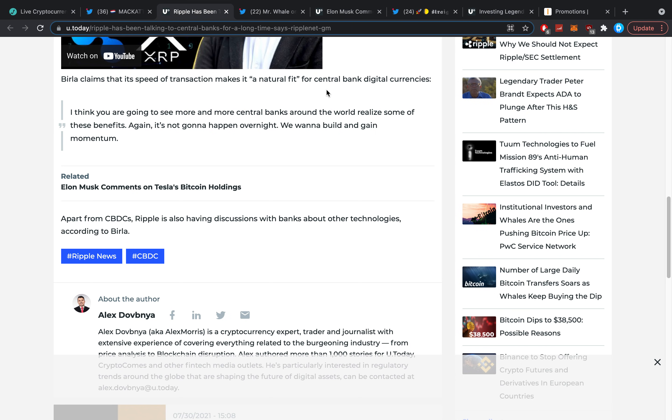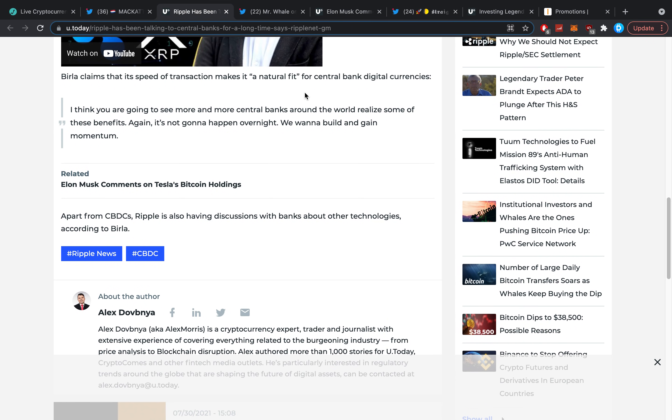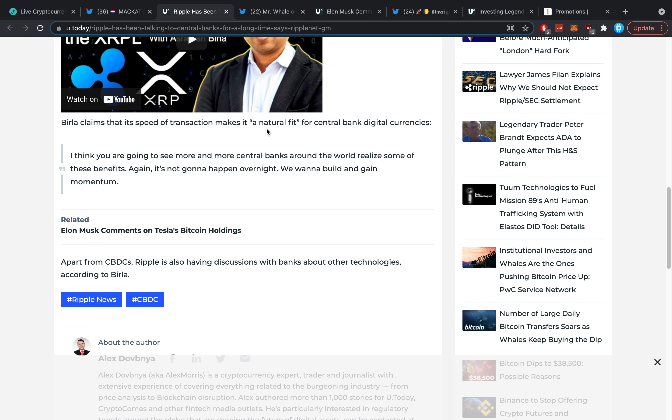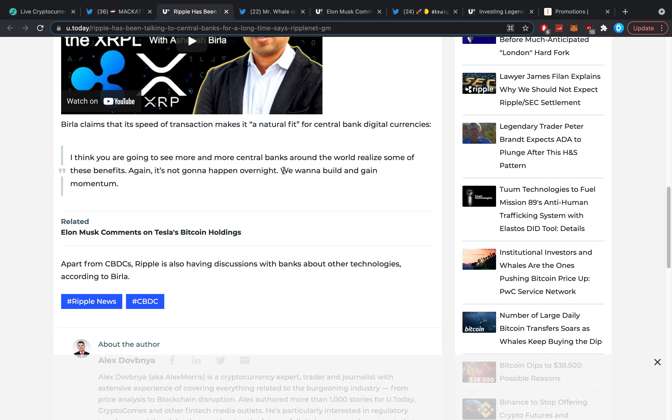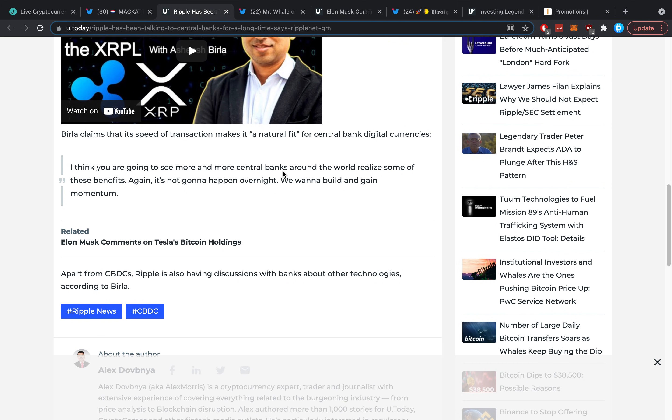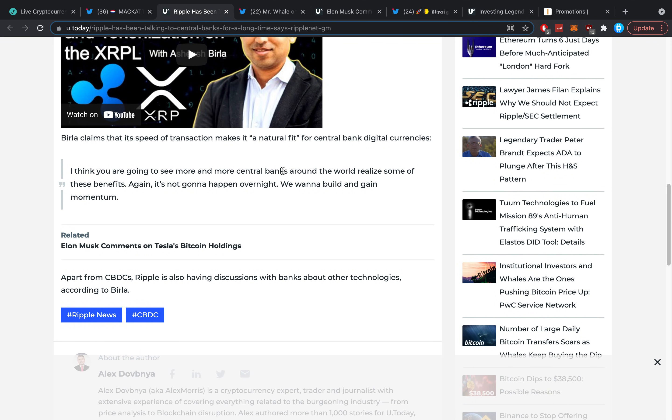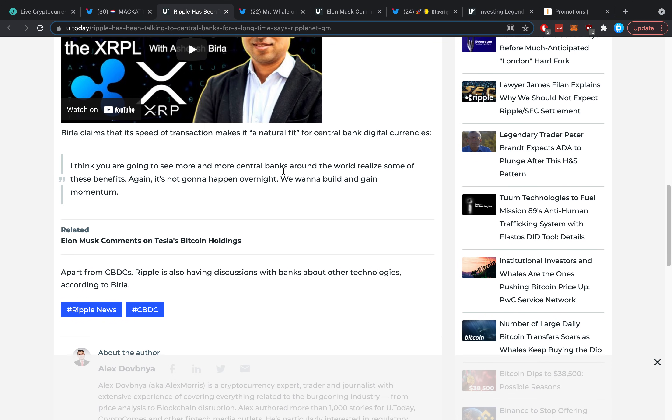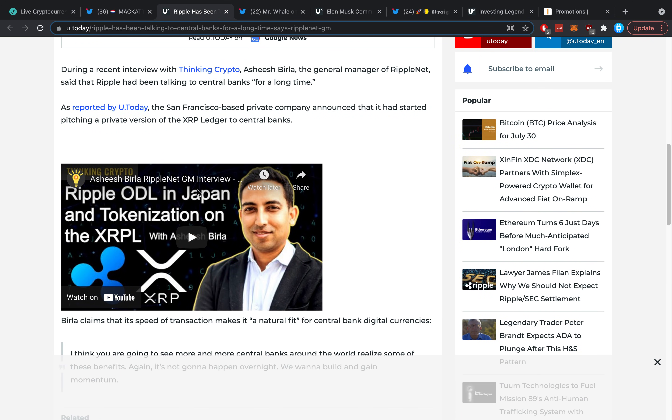Birla claims that its speed of transactions makes it a natural fit for central bank digital currencies. Quote: 'I think you're going to see more and more central banks around the world realize some of these benefits. It's not going to happen overnight, we want to build and gain momentum.' Apart from CBDC, Ripple is also having discussions with banks about other technologies.